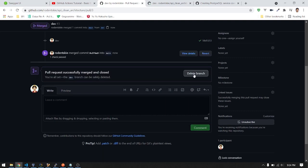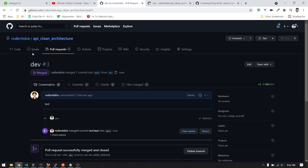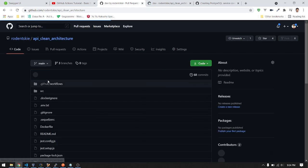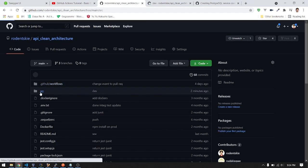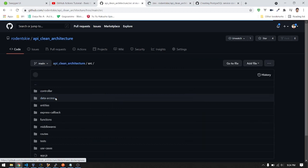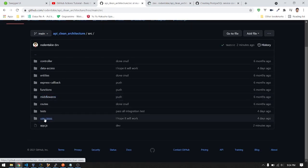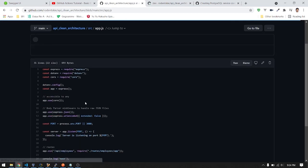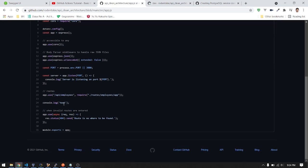Let's merge and confirm merge. We can delete the dev branch if you want or just leave it there. When we check our main branch, the console.log must be there in app.js. There's the test.